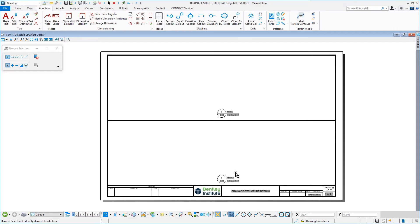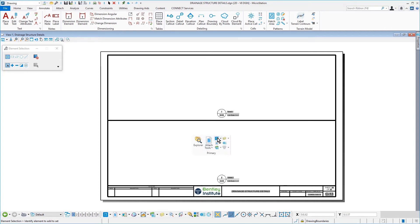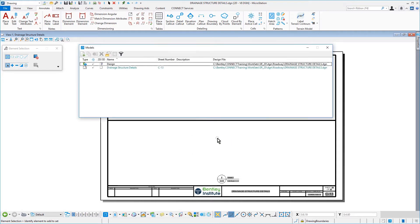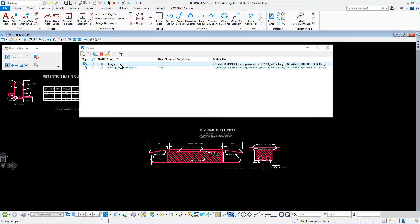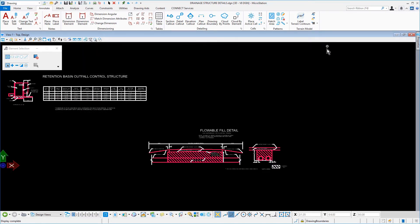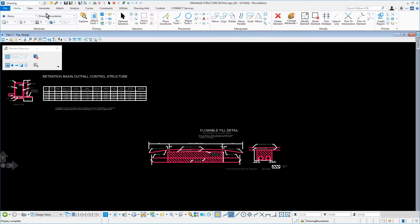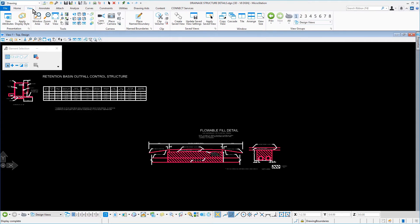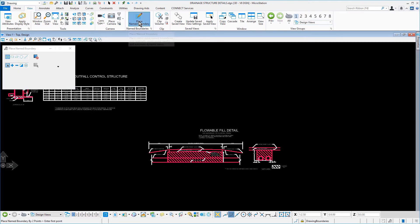Next, open the Models dialog. From here, double-click the Design Model. Set the active level to Drawing Boundaries via the Level Picker. Make the Place Name Boundary Tool active and set the following options in the Tool Settings window.